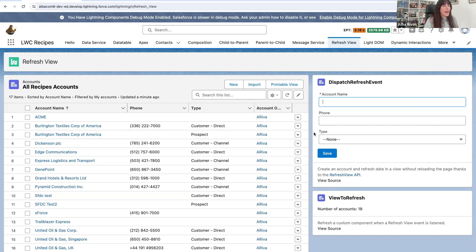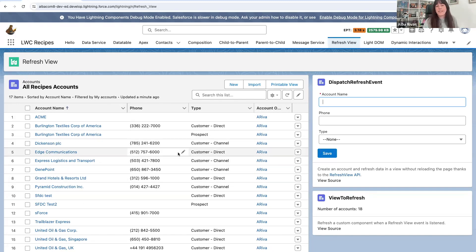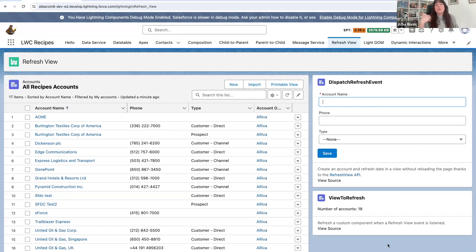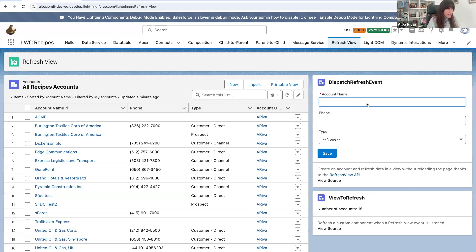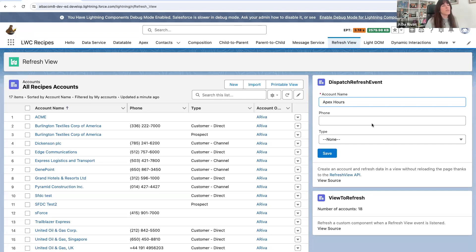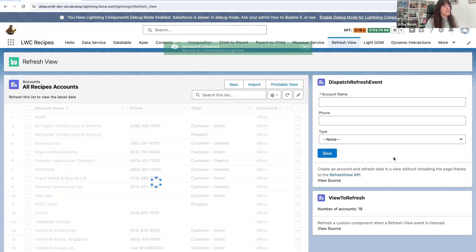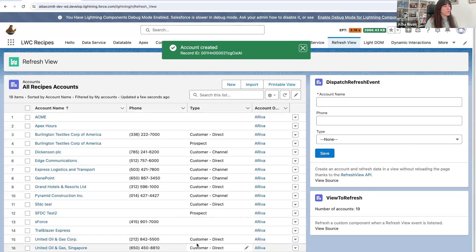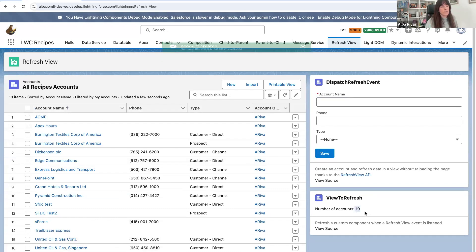So I was mentioning that this component here is going to refresh because it is a base component, and also this one because I have registered the component to be refreshed. So let's create an account, for instance, we are going to create the Apex Hours account. And take a look at that. So the list view was refreshed and also this number was refreshed.